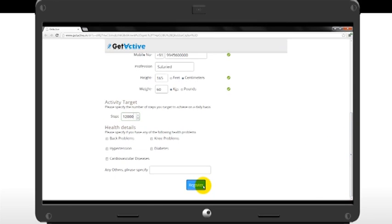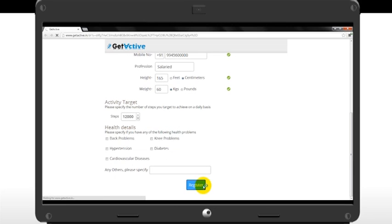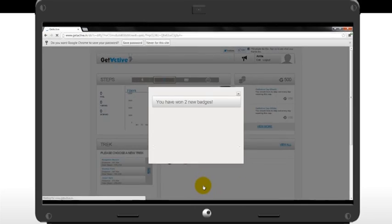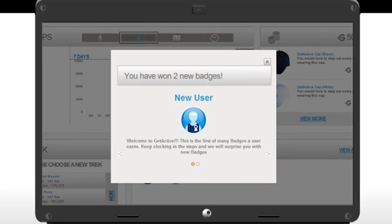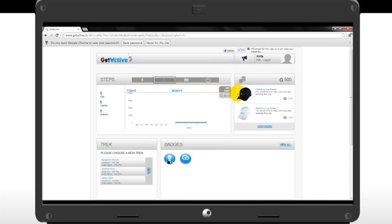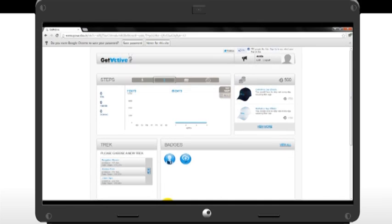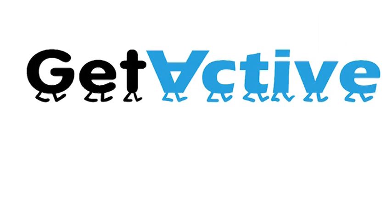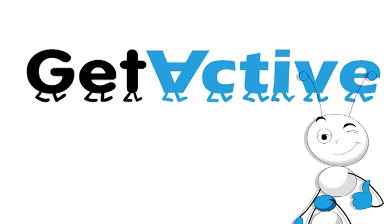Once you've completed all the required fields, click on Register. Now you have successfully registered as a GetActive user and will be directed to your GetActive user dashboard. To know how to use the GetActive dashboard, check out the How to use GetActive user dashboard video. Thank you. Bye-bye.